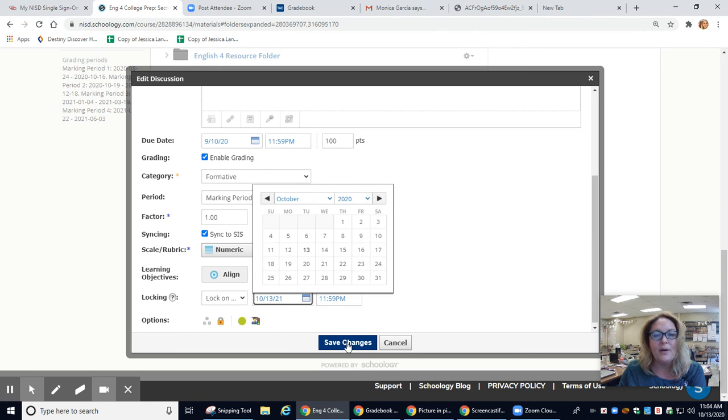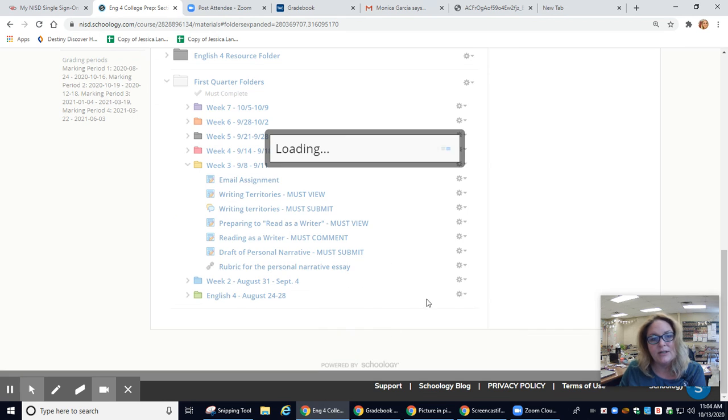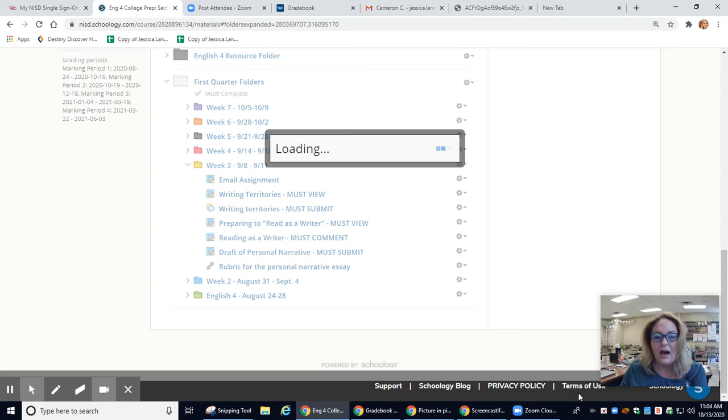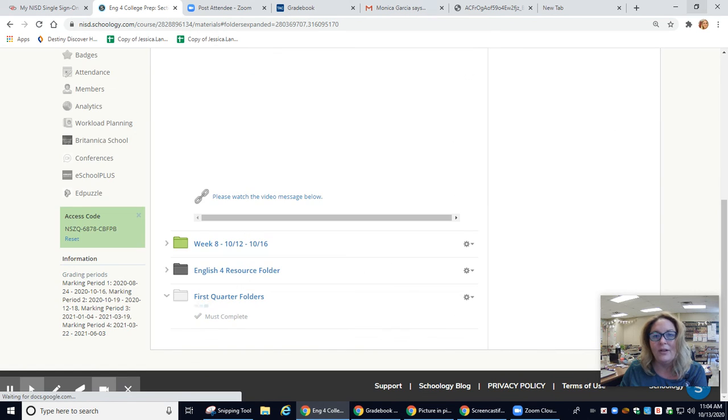Just be aware, save changes, and then it'll be locked tonight at midnight. I hope that's helpful. Have a great day.